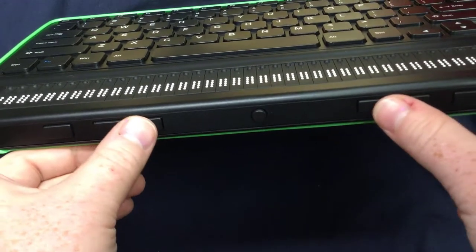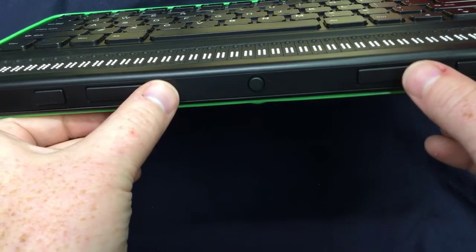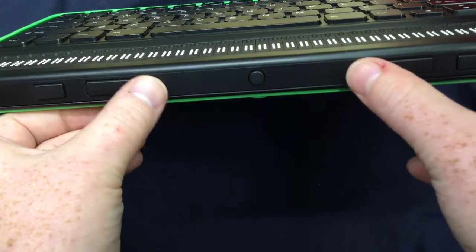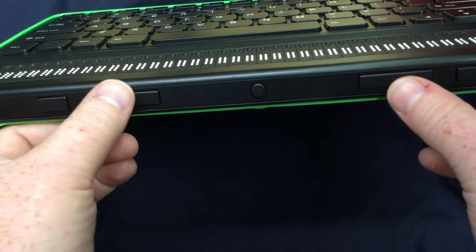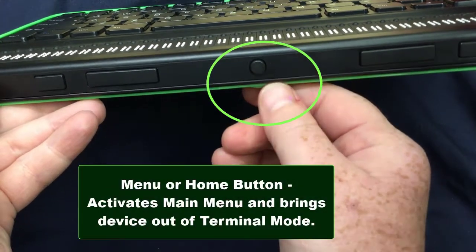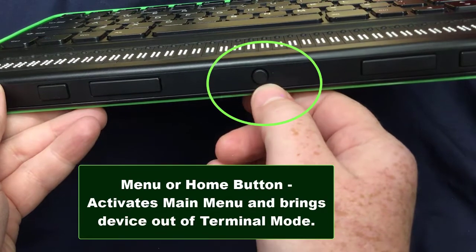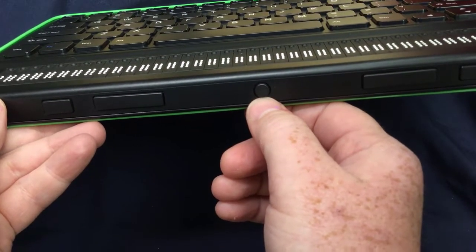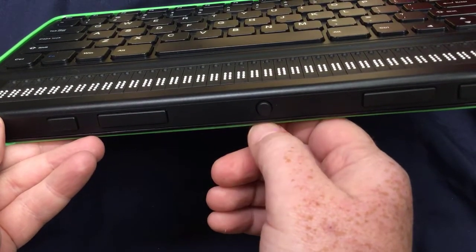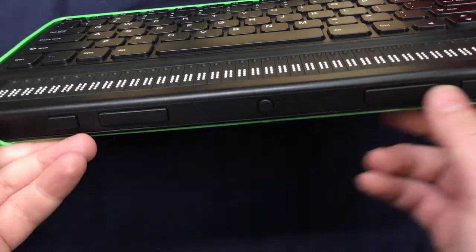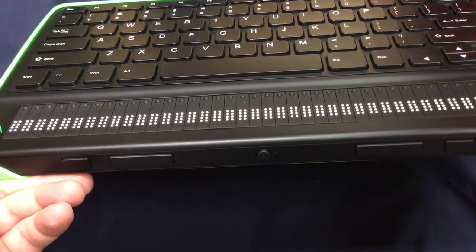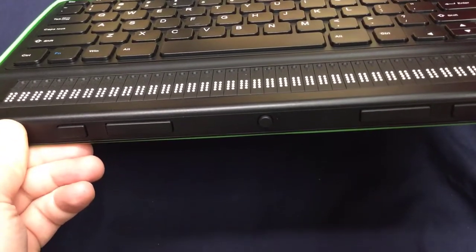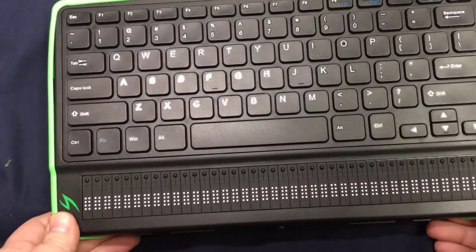These keys are used to pan your display to move your display to the next 40 characters. Further in and the exact center pretty much of your front panel is a small circular button and it's called a home button or the menu key. This key will take you to the main menu of your device and will take you out of terminal mode, which means that if your device is wirelessly or USB connected to another device, it takes you out of that connection and brings you back into the internal functioning of the device. That's the front panel.